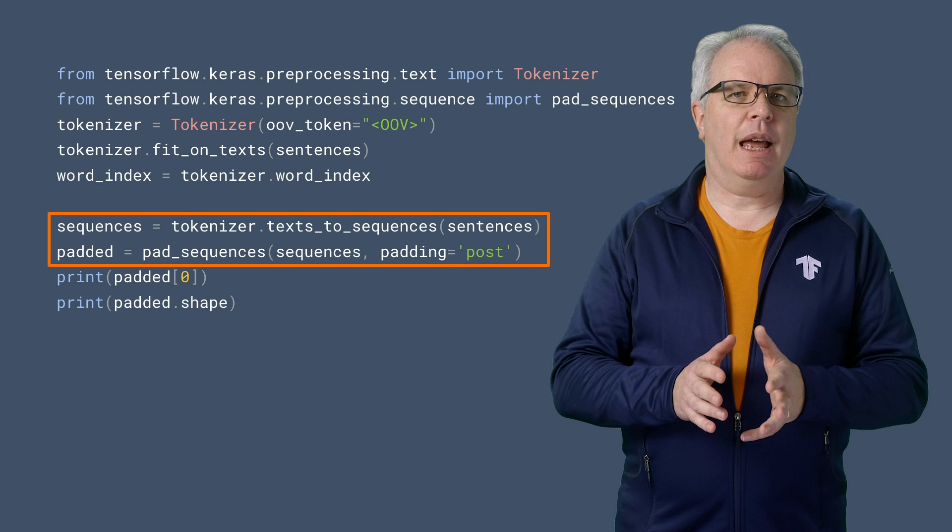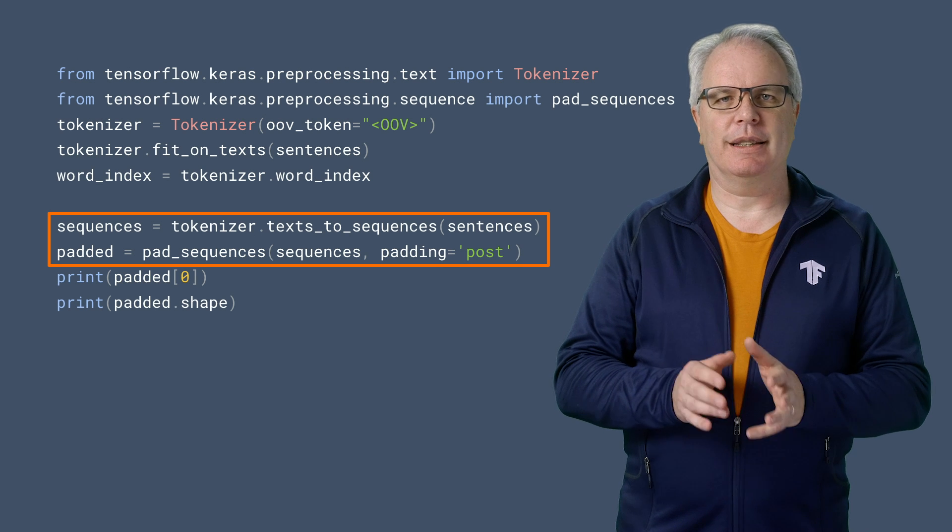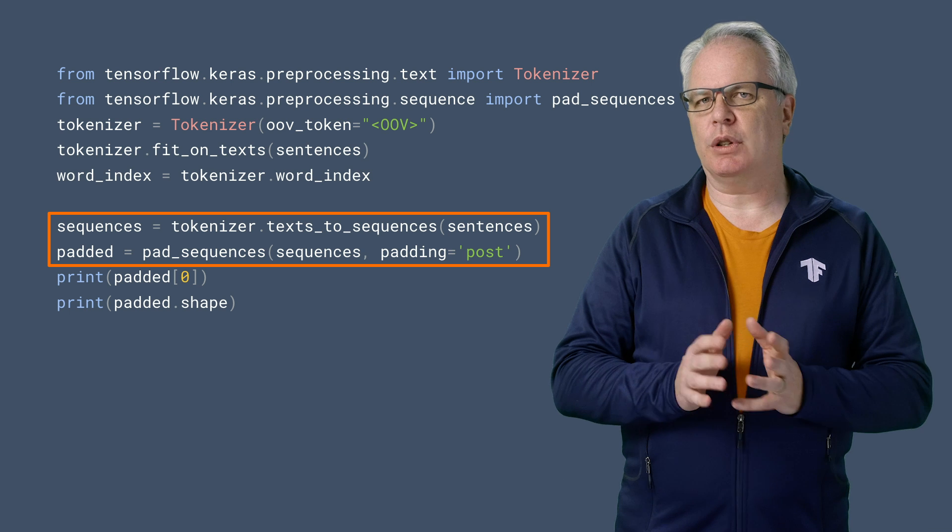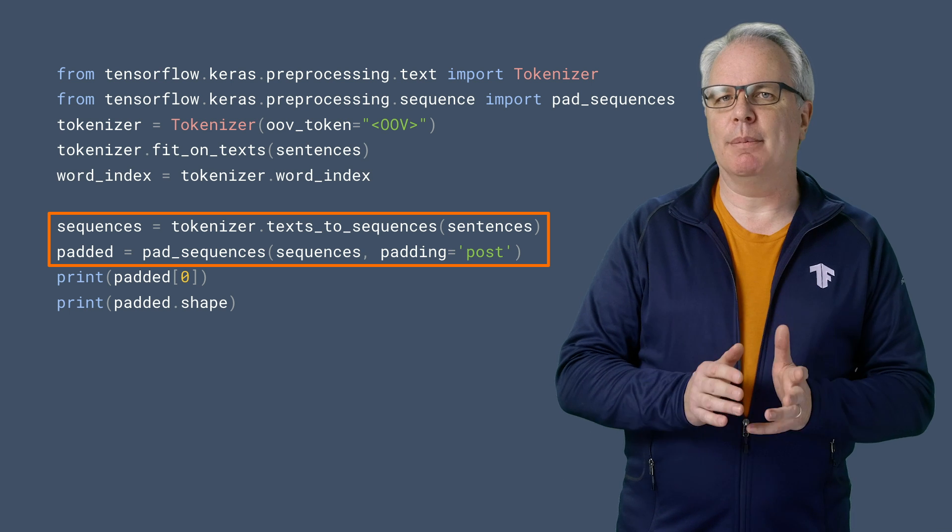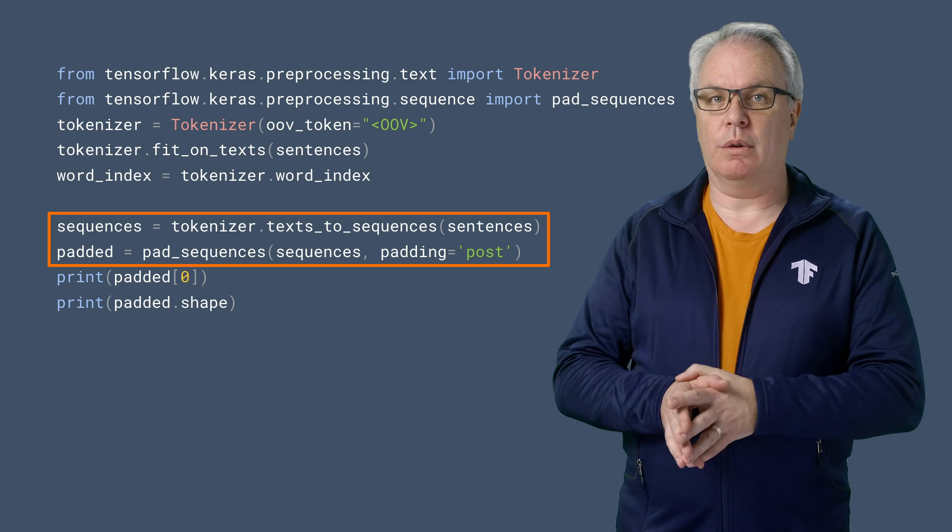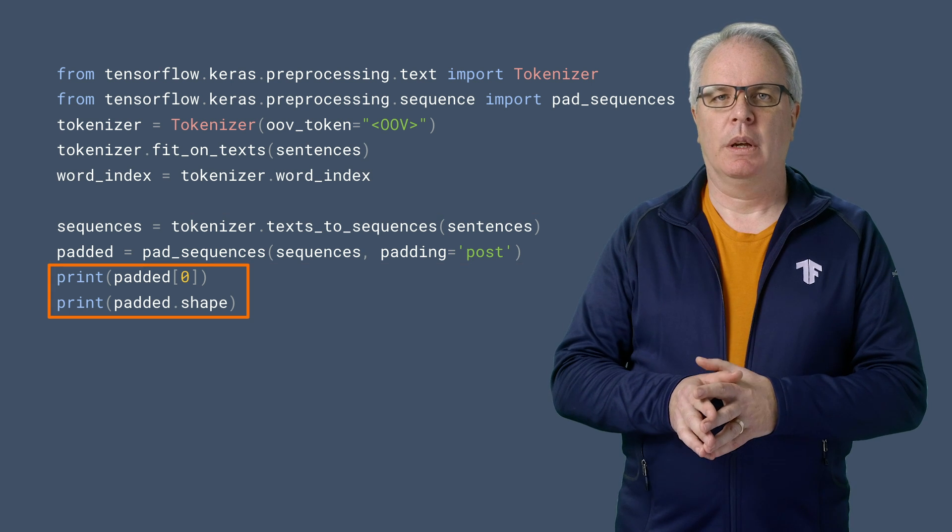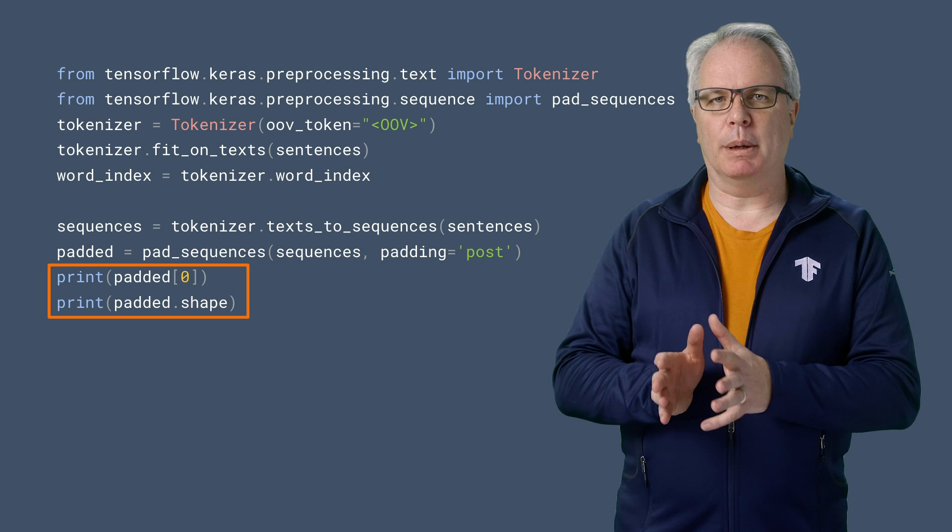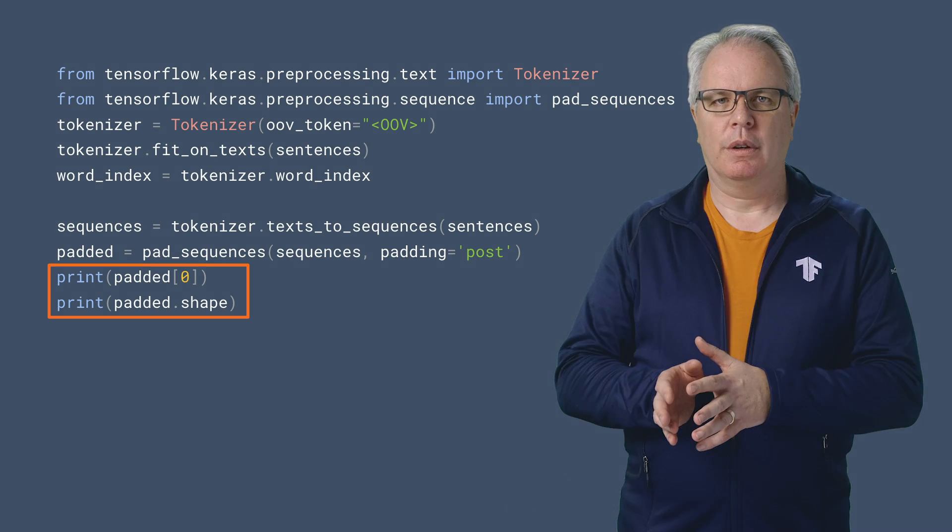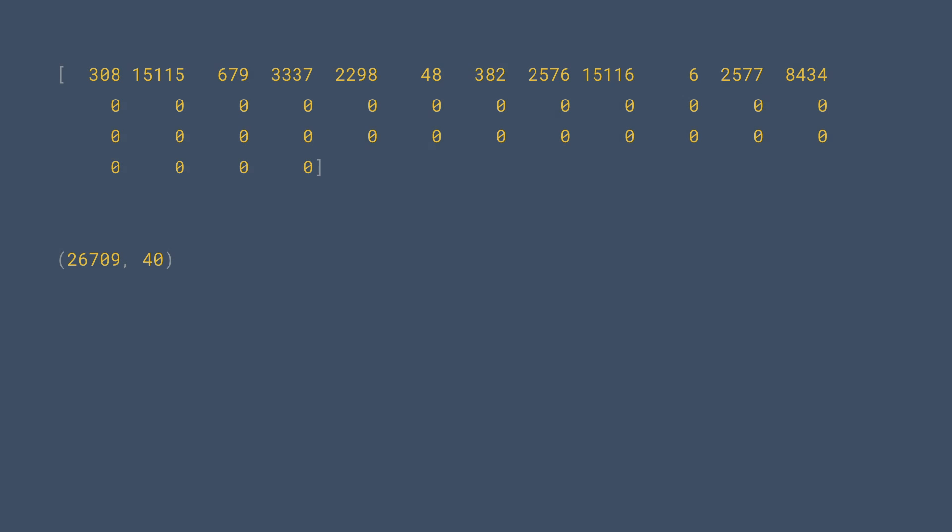So now, we can turn our sentences into sequences of tokens and pad them to the same length with this code. If we want to inspect them, we can simply print them out. Here you can see one tokenized sentence and the shape of the entire corpus. That's 26,709 sequences, each with 40 tokens.